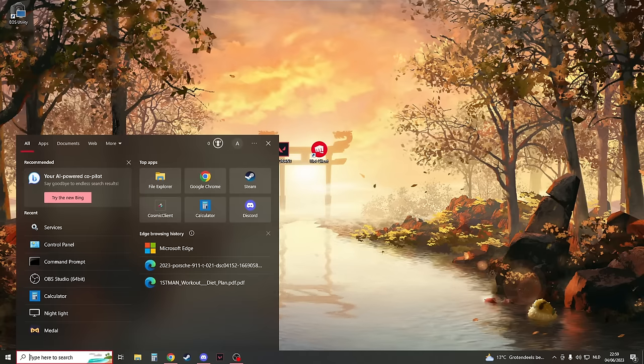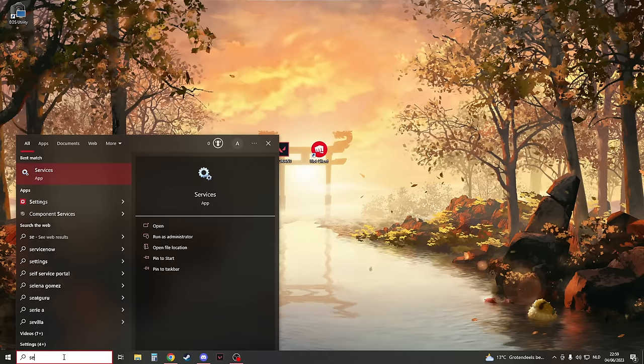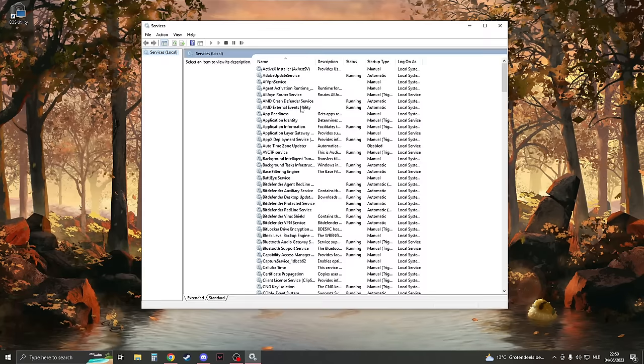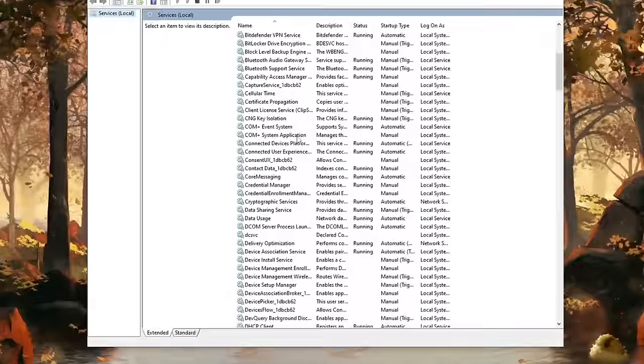Here's the first one. What you will need to do is search for Services in your search file. Please open this and here please look for VGC.